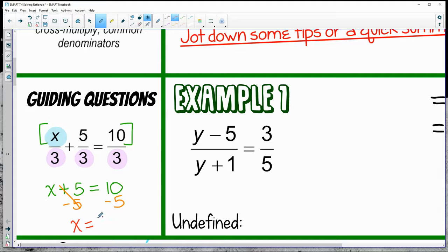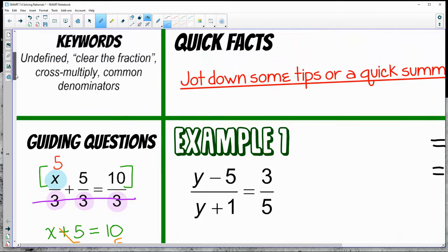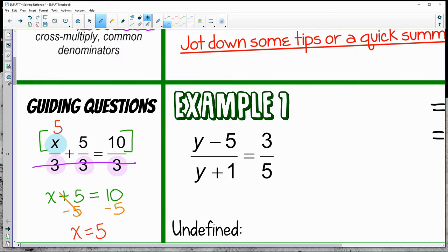That's a simple, straightforward example. You can verify it by plugging in 5: 5 plus 5 gives 10 thirds, which is true. What I like to do is focus on the numerator once the denominators match — that's what I call clearing the fraction. Get the denominators to match, then just focus on the numerator.